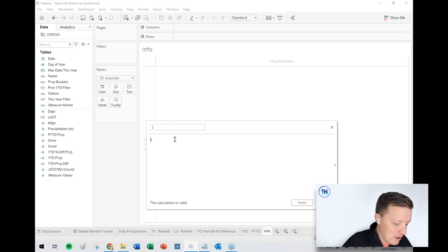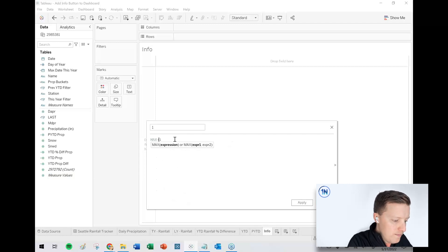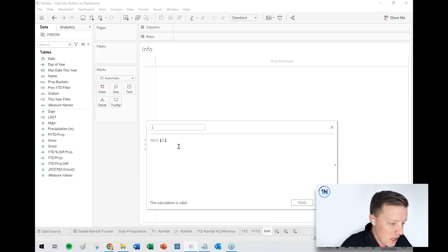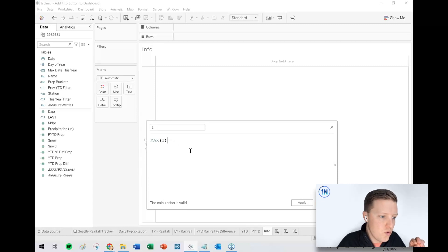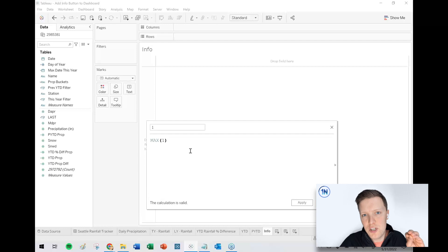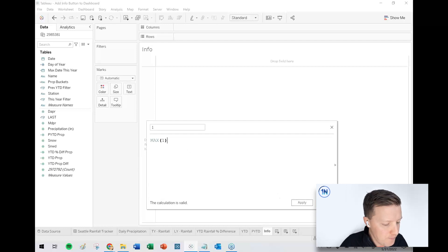The name will be one, and it's just going to have the number one in the calculation. Actually, maybe even better, just the maximum of one. So what are we doing here? We're basically just creating a placeholder calculation, which is going to create a shape, which is going to be the info button.